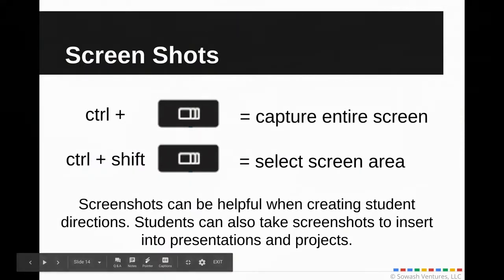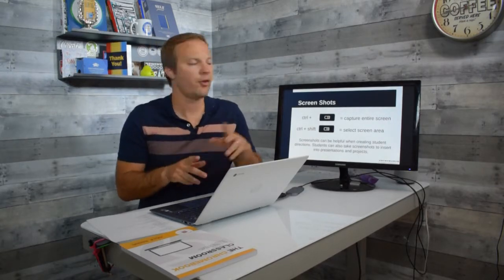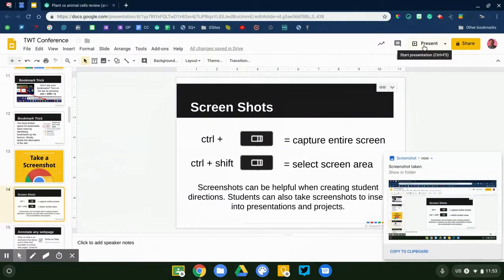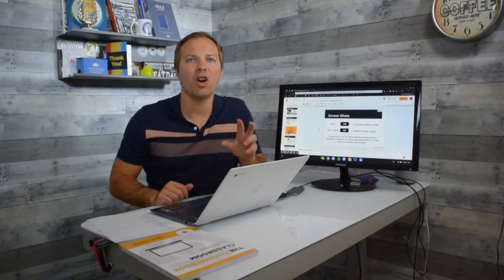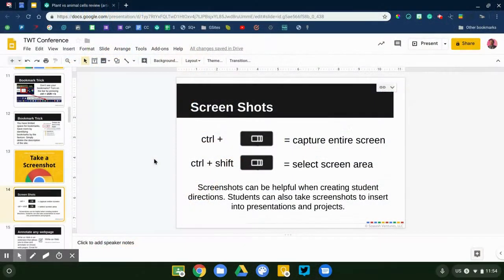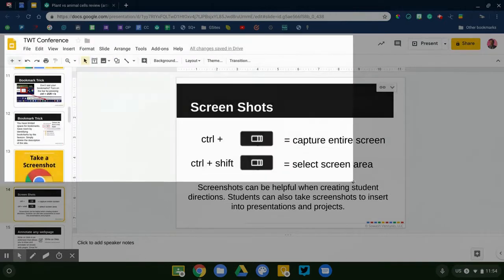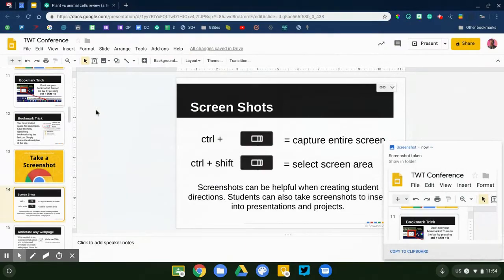There are two ways to take a screenshot. The first takes a picture of your entire screen: press Control + the Window Switcher key. If you look at the top row of keys above the number six, you'll see that symbol. You'll get a notification in the bottom corner confirming the screenshot. The second way — which I use more often — captures a partial area. Press Control + Shift + the Window Switcher key, your screen goes dim, and then you select the area you want to capture.